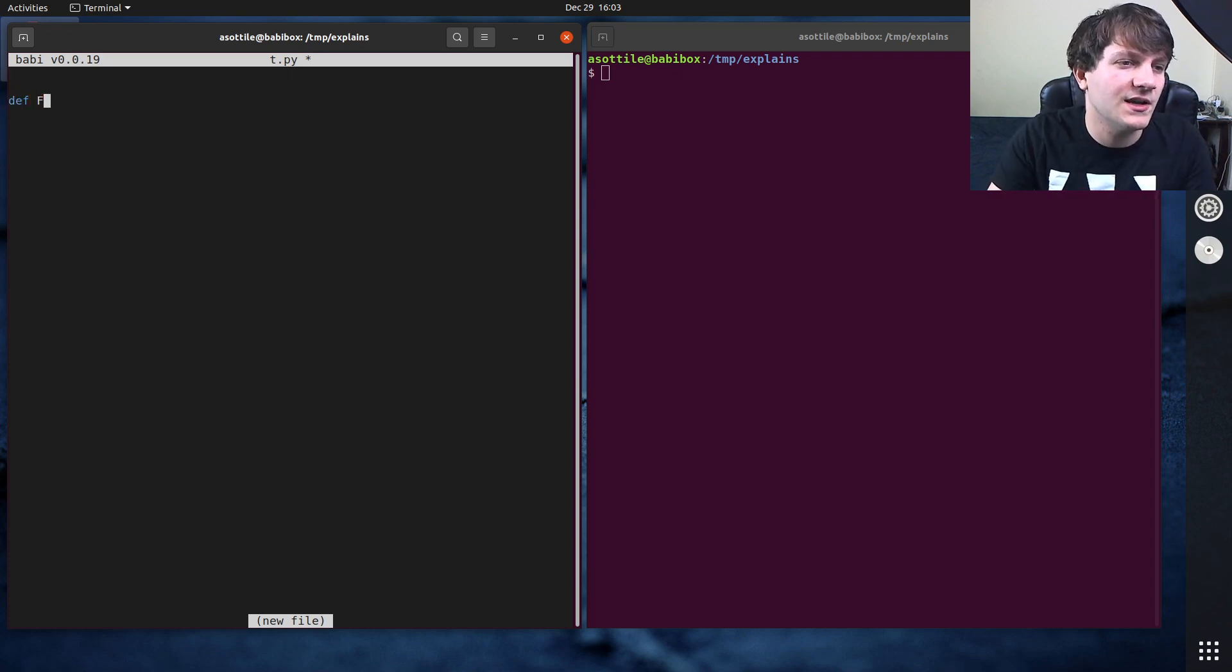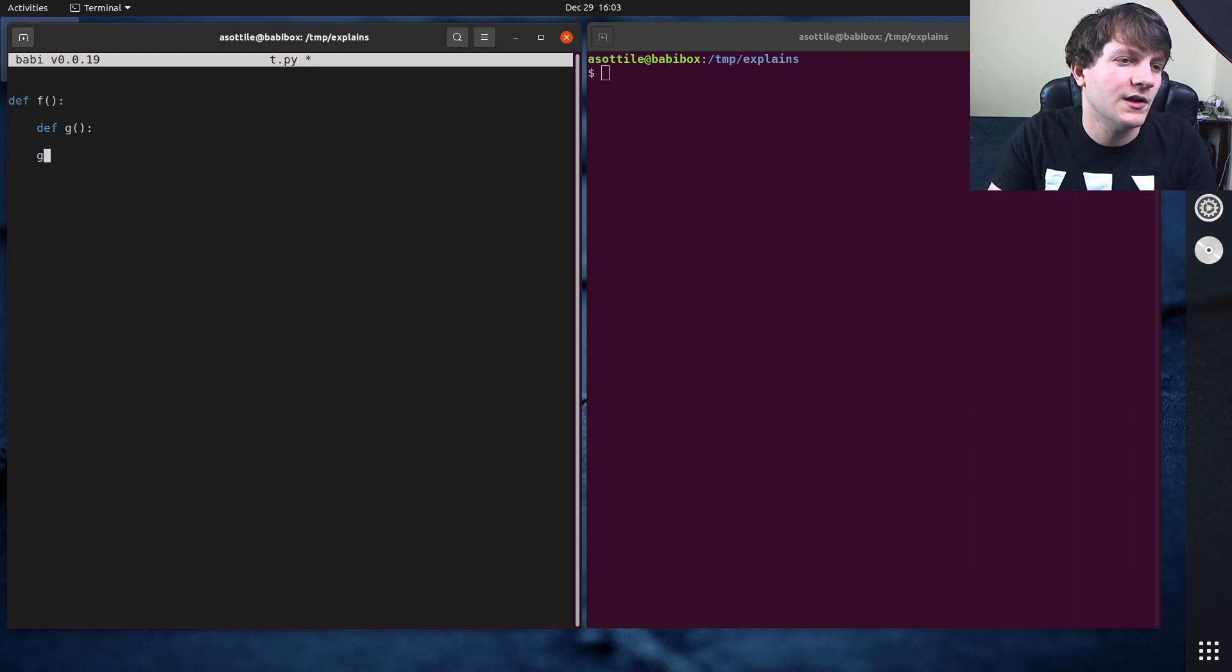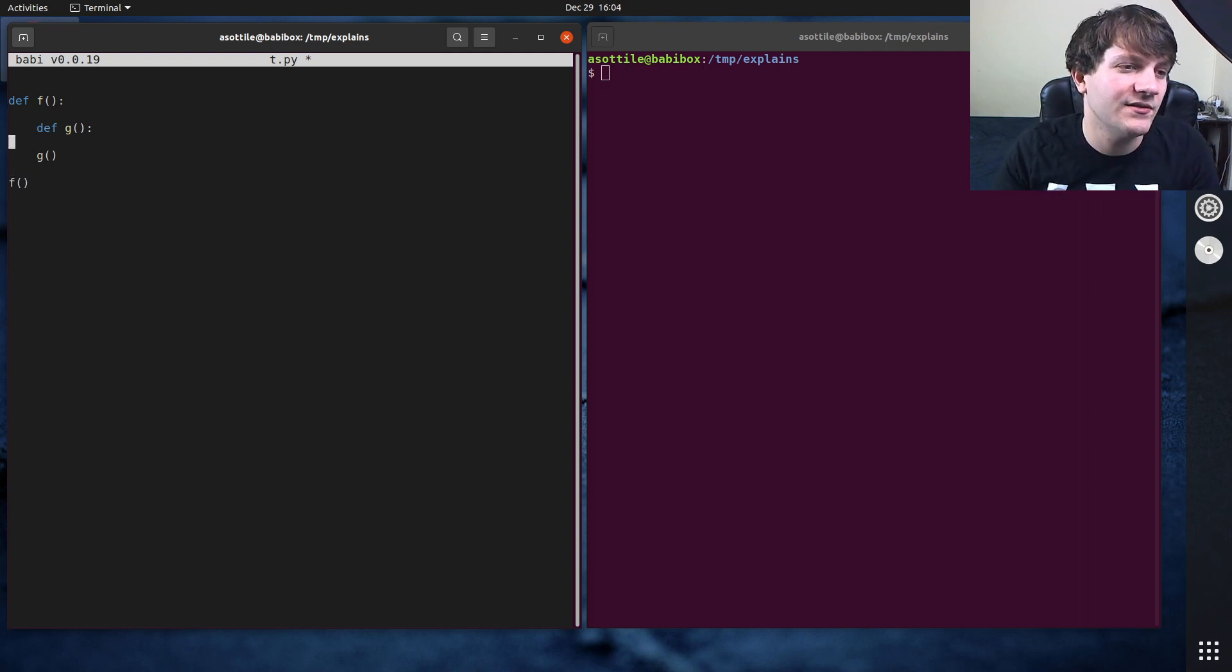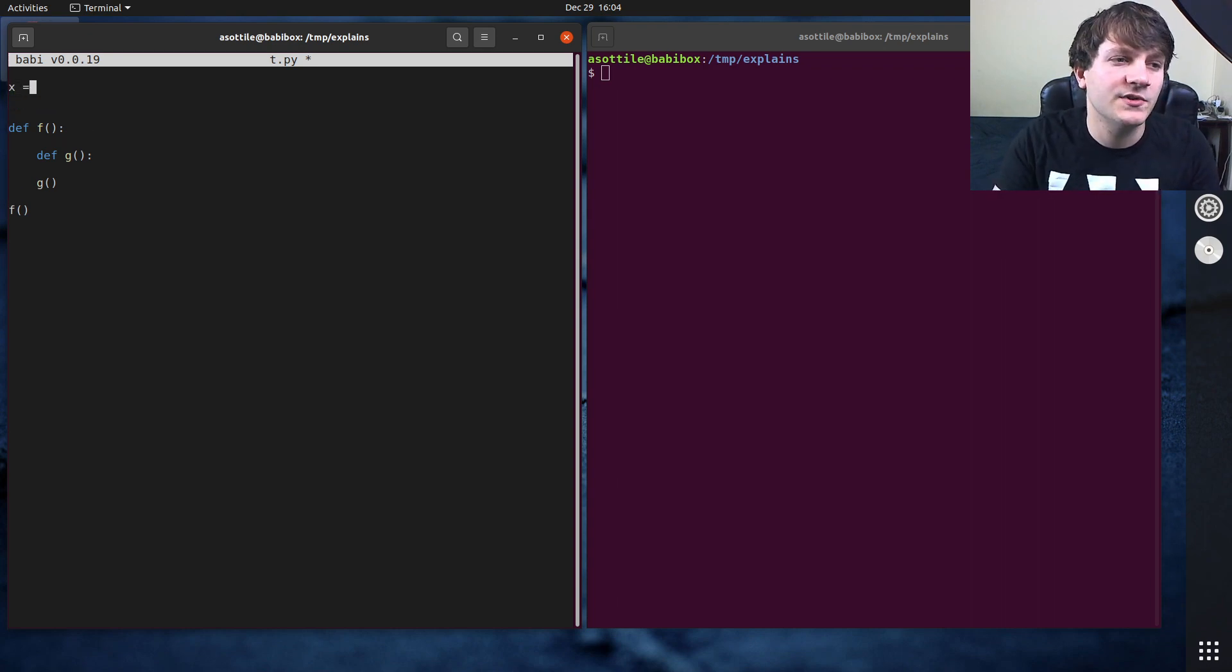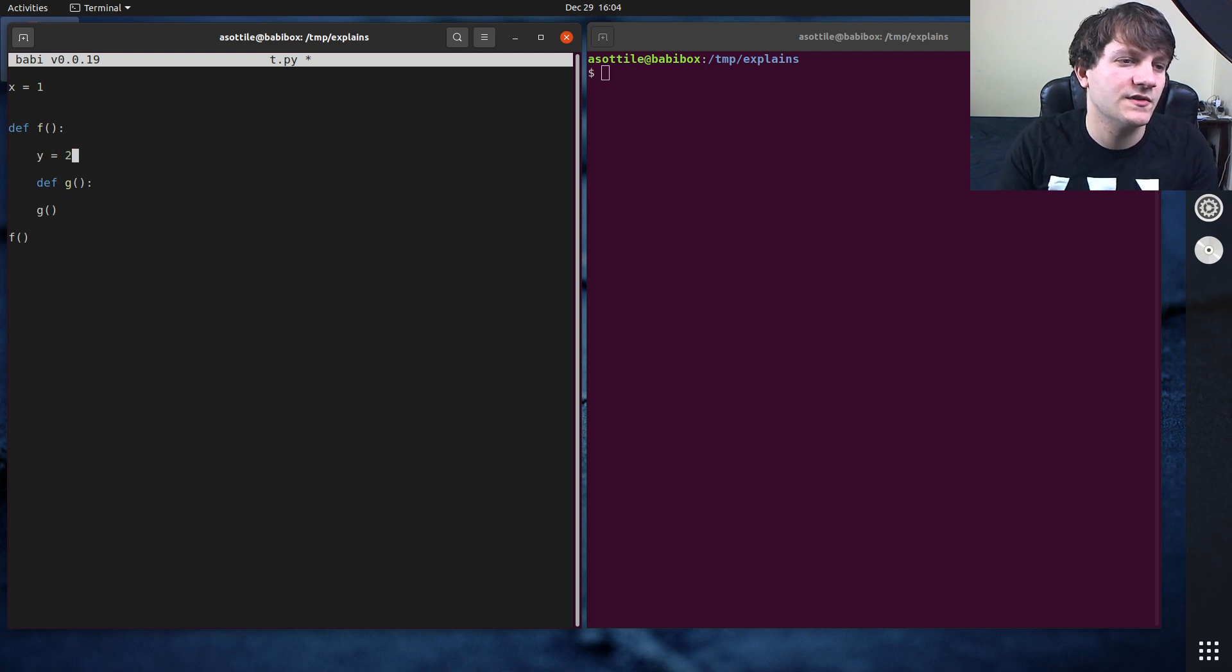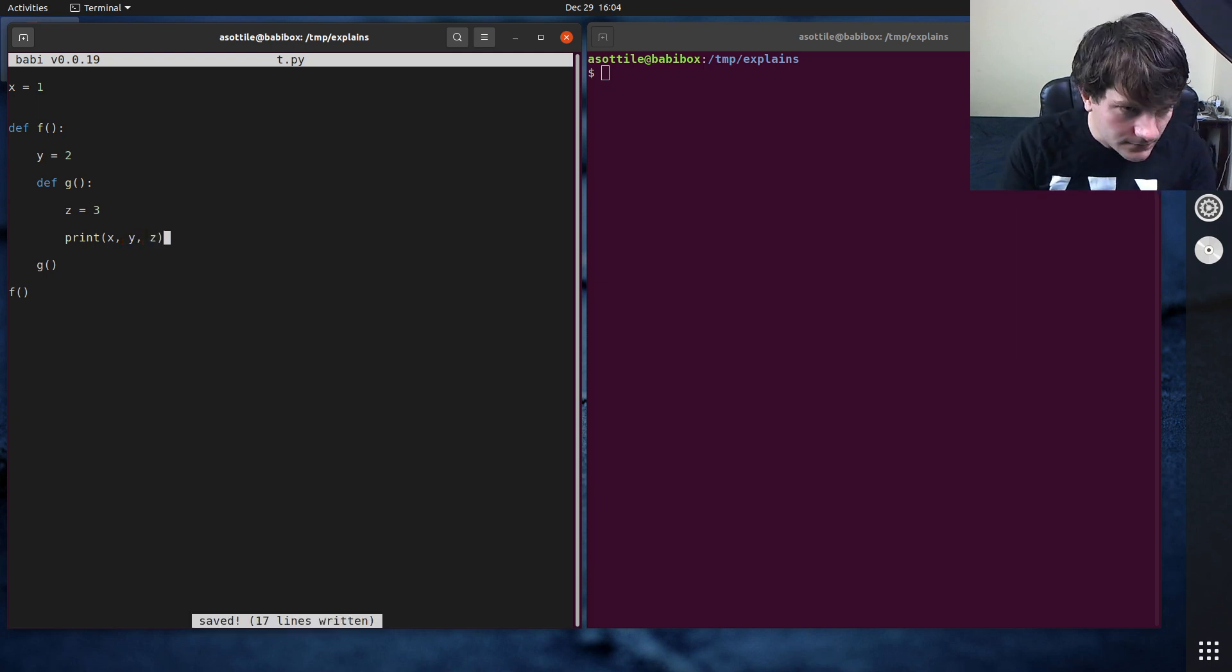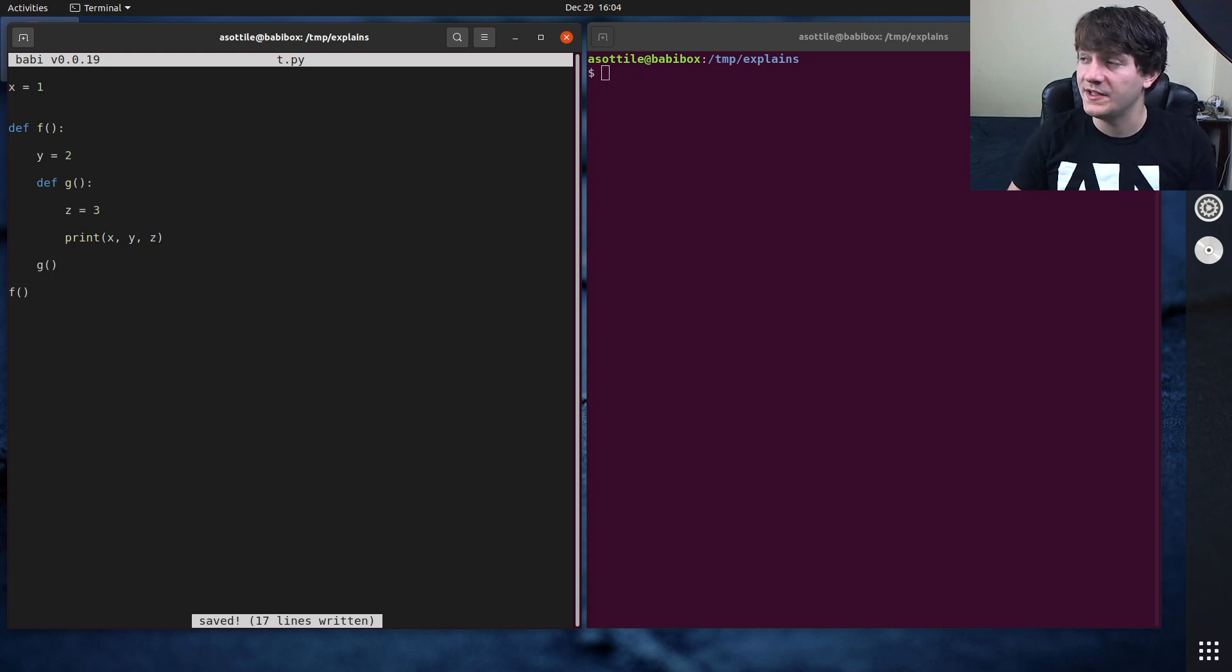First I have to make a function and I have to actually make two functions in order to talk about this. So we're just going to make a function f which has g inside of it and we're going to call g and f. We're going to make a couple variables here. We're going to do x equals 1, y equals 2, and z equals 3. And then we're going to print x, y, z. Yeah, and that should cover the four main scopes.